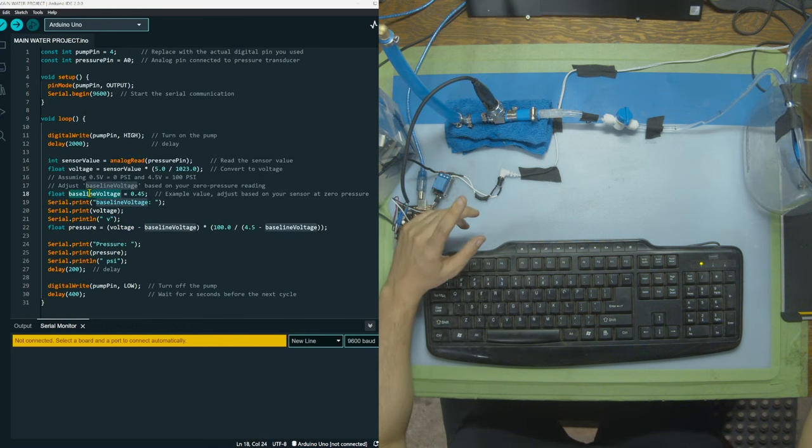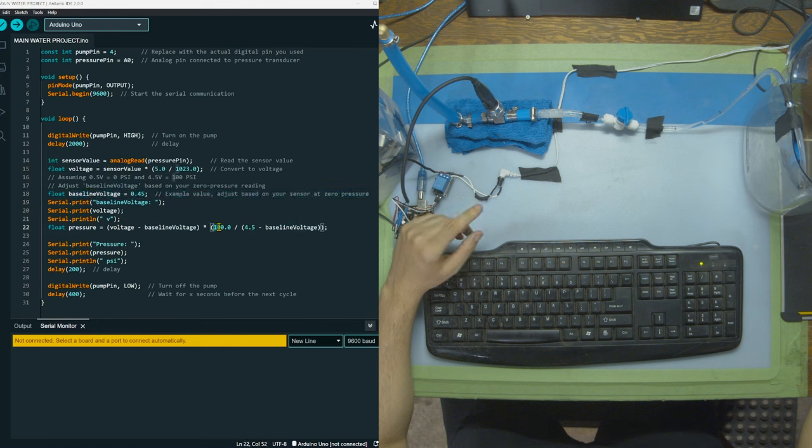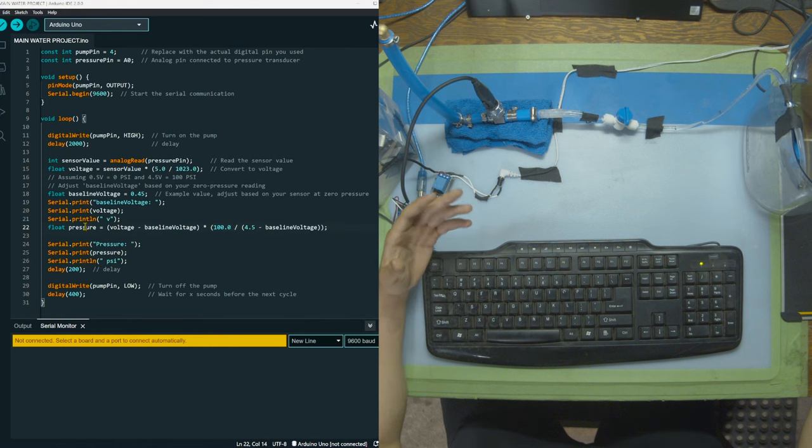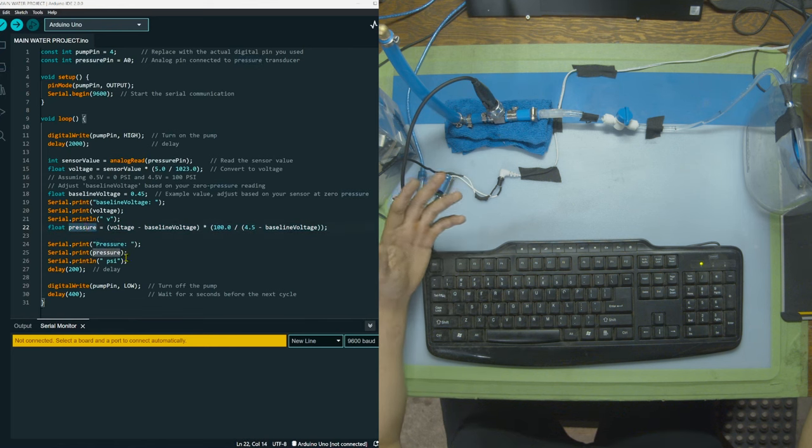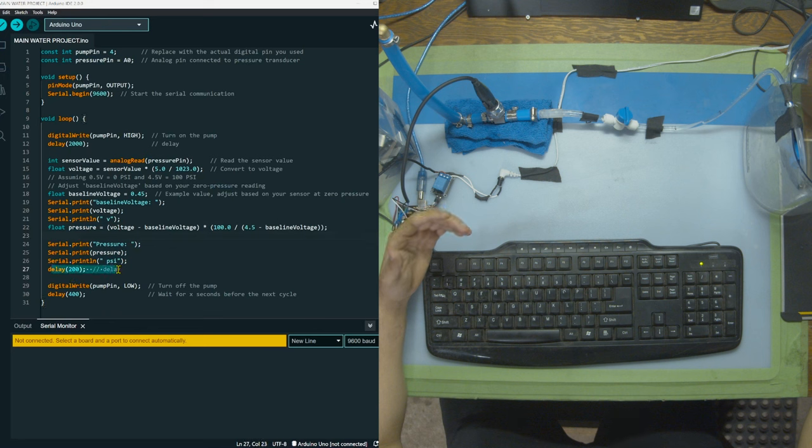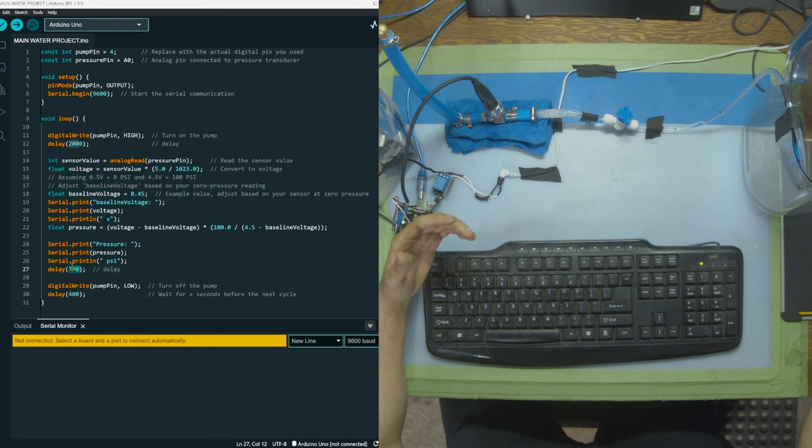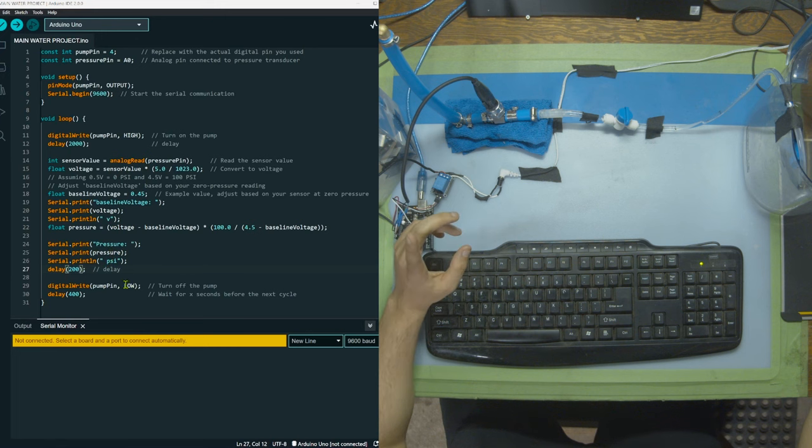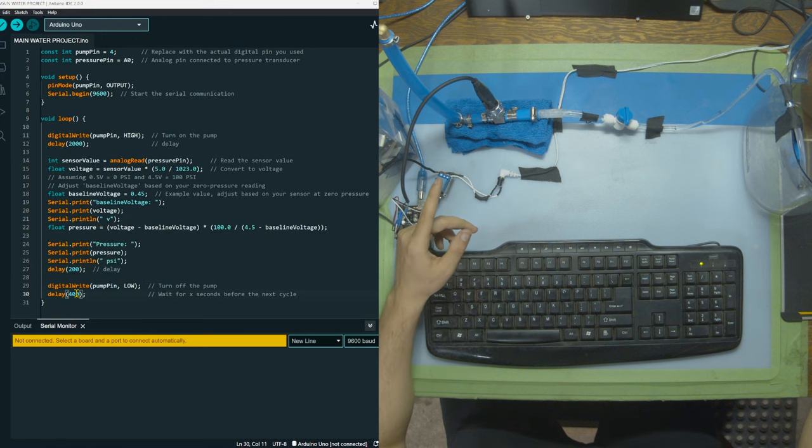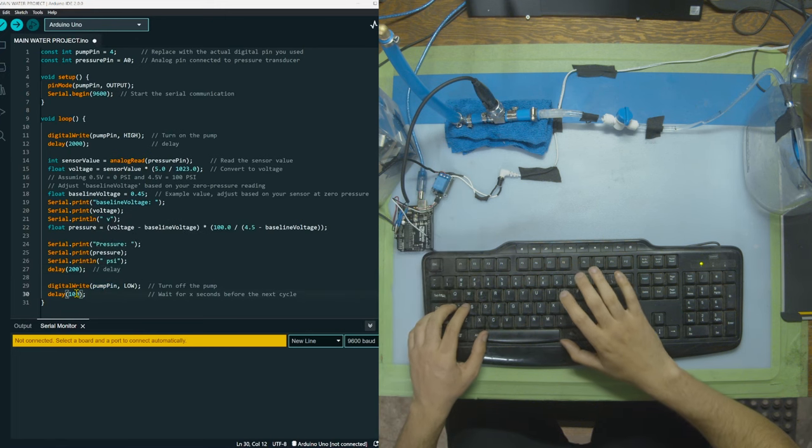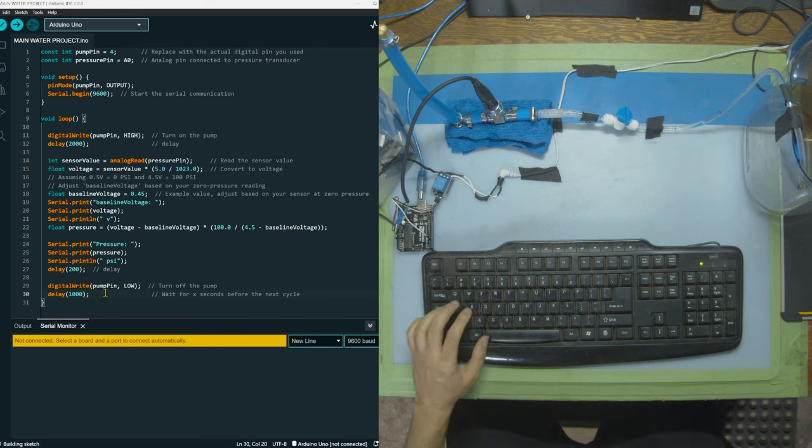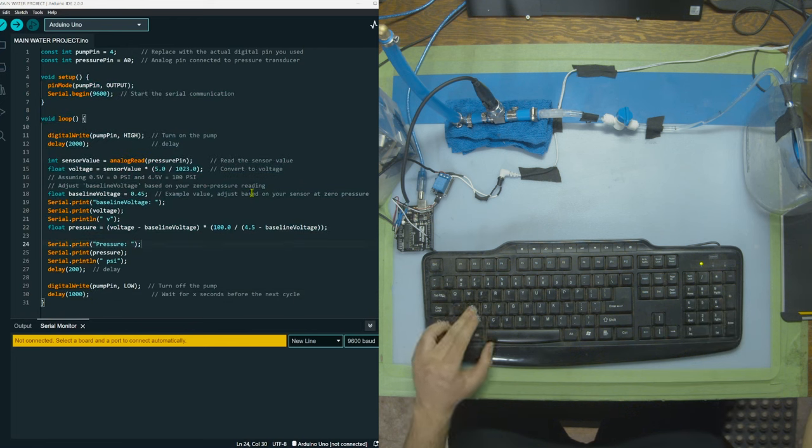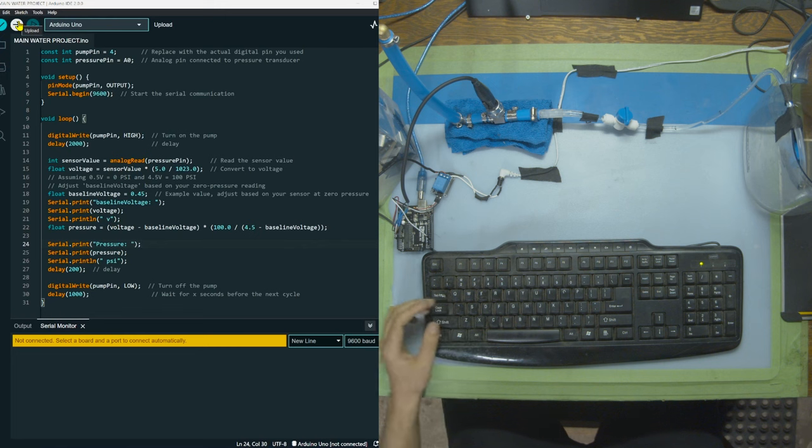Then we're going to take our baseline voltage and calculate using 100 as our max psi because that's what my sensor is rated to. We're going to calculate pressure and write that to the console. We're going to do all that in about 200 milliseconds. After that we're going to turn off the pump and restart the whole cycle. What I'm going to do first is turn this delay into one second, save it and upload it to the board.